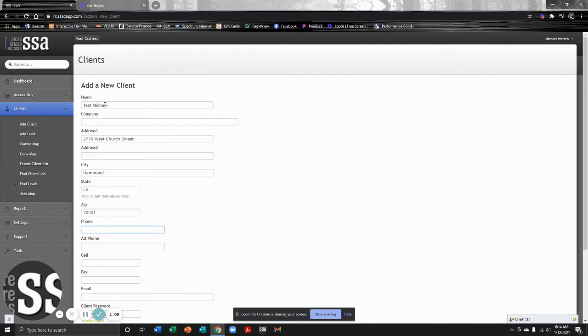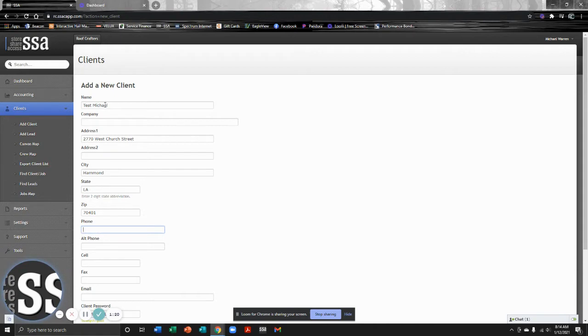We have three fields for phone numbers: phone, alternate phone, and cell. Some of your customers are going to have a landline, a cell phone, or maybe two cell phones. Very rarely will they have two landlines, but it's very common that your customer may have a couple different numbers. You may have the husband and wife or something like that.